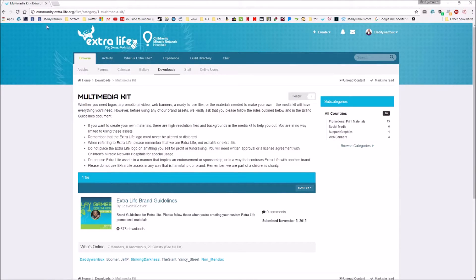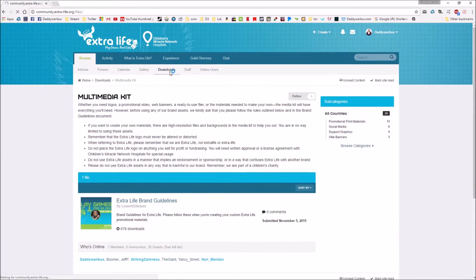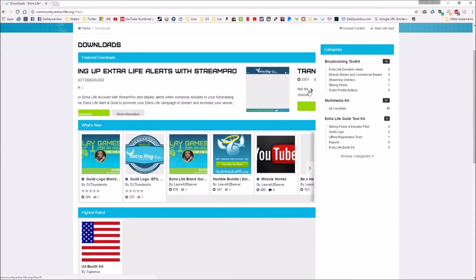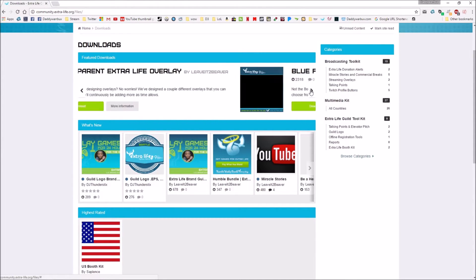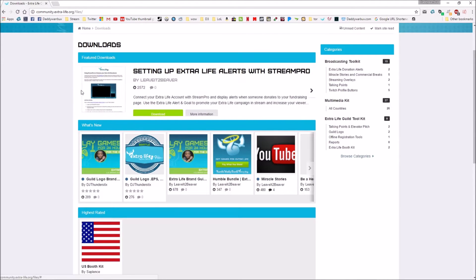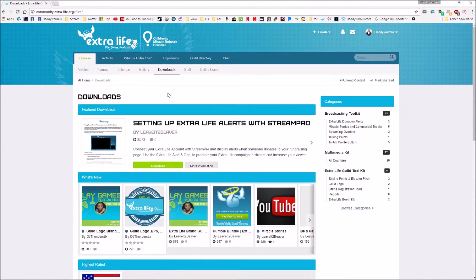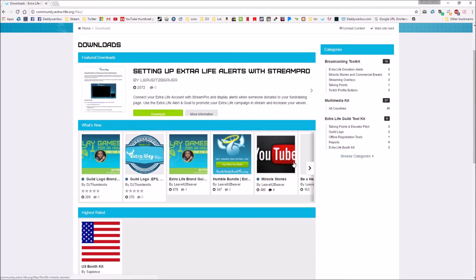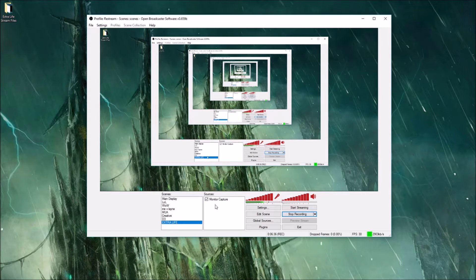The first thing I recommend is going to the Extra Life website at community.extralife.org. There's a download section — I'll include the link in the description. In this download section there are all kinds of things to use: different transparencies to lay over your stream, two different overlays, and fonts you can use if you want to put any text on your video consistent with Extra Life's branding.